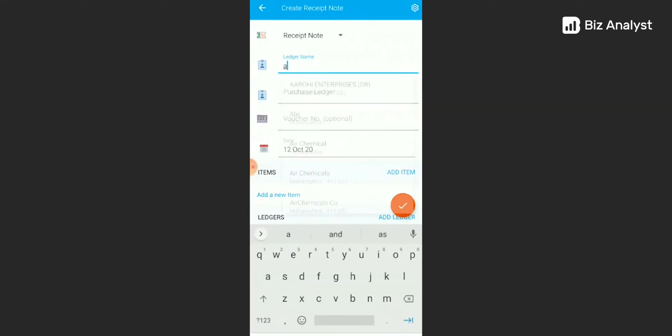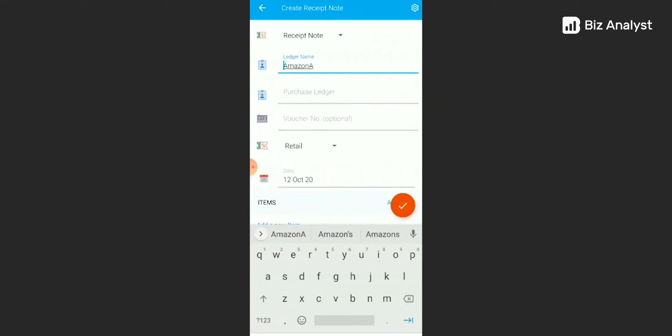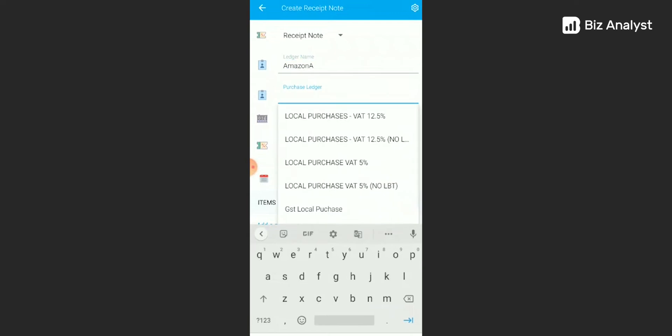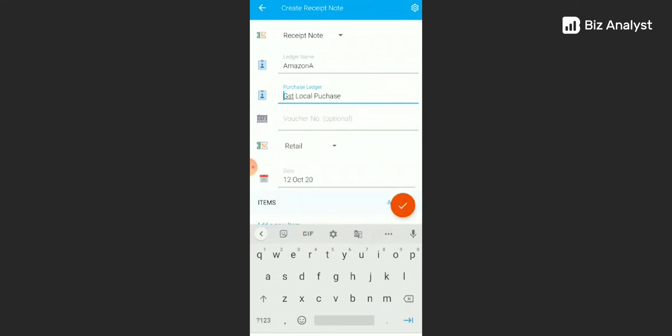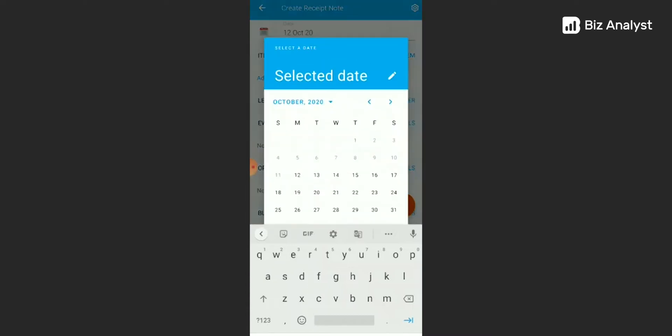Add the ledger name here. Add the purchase ledger. Now, voucher number is optional. However, if you have enabled your voucher number to auto-numbering in Tally, you will not be able to add the voucher number here. But if you have set it to manual numbering in Tally, you will be able to add the voucher number here. Add the date.